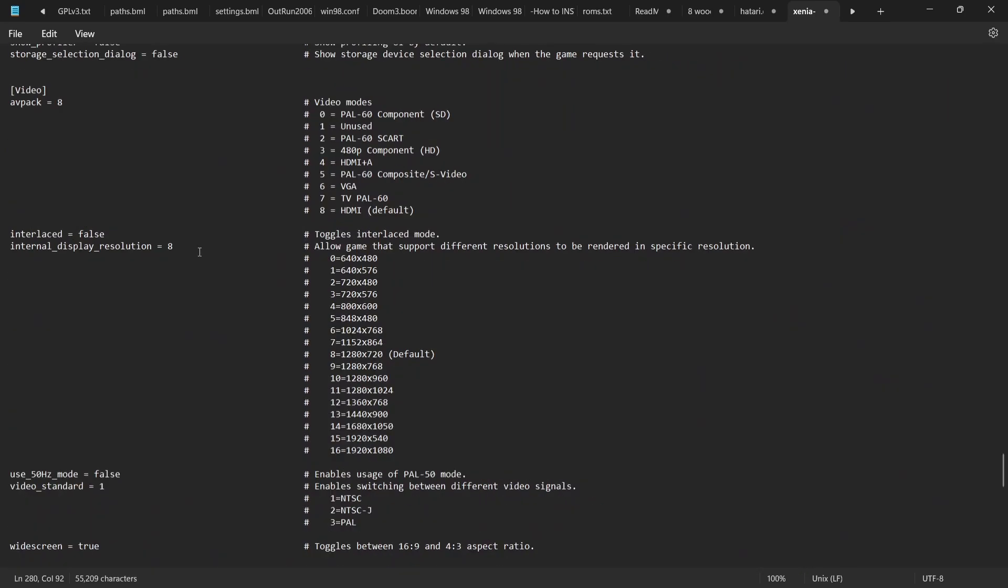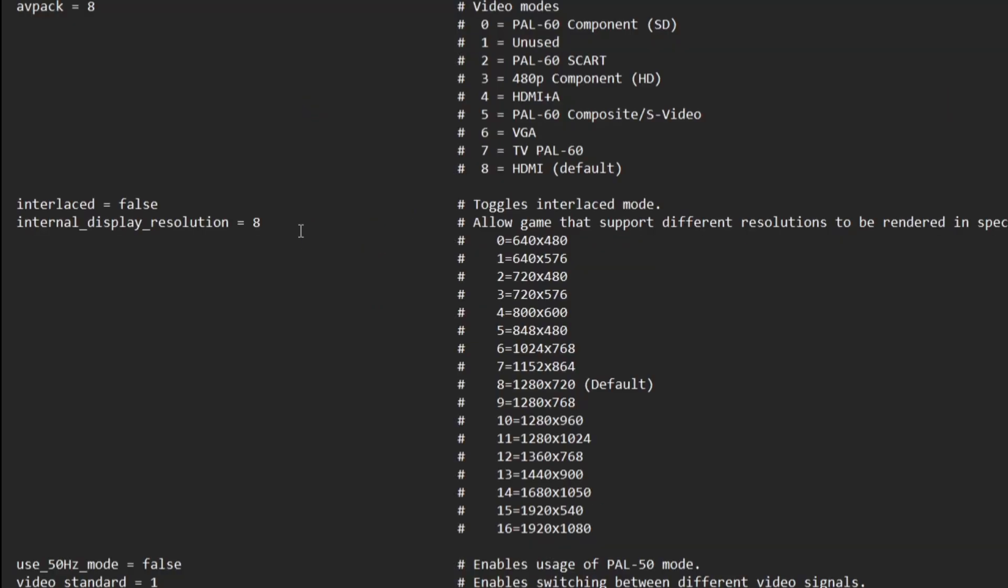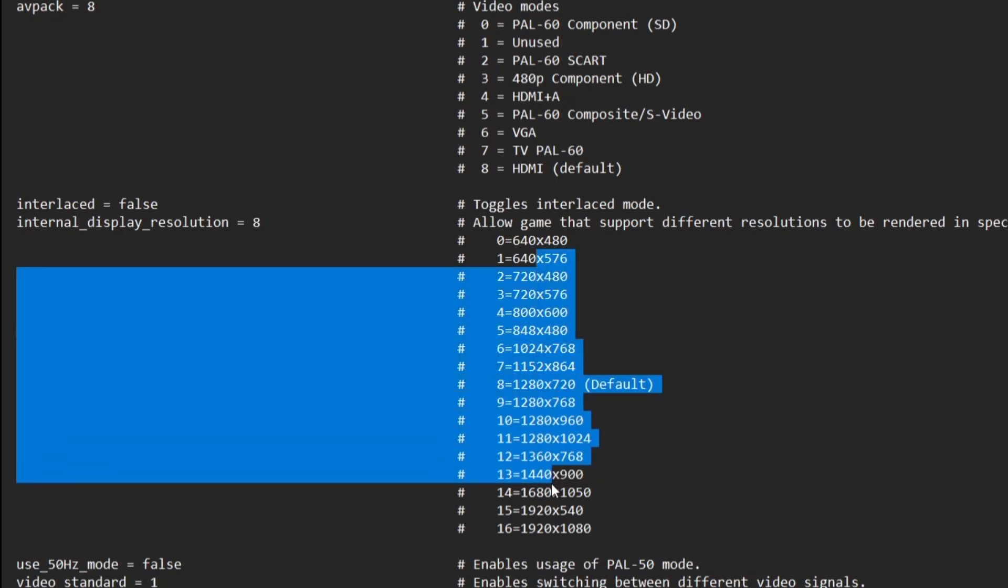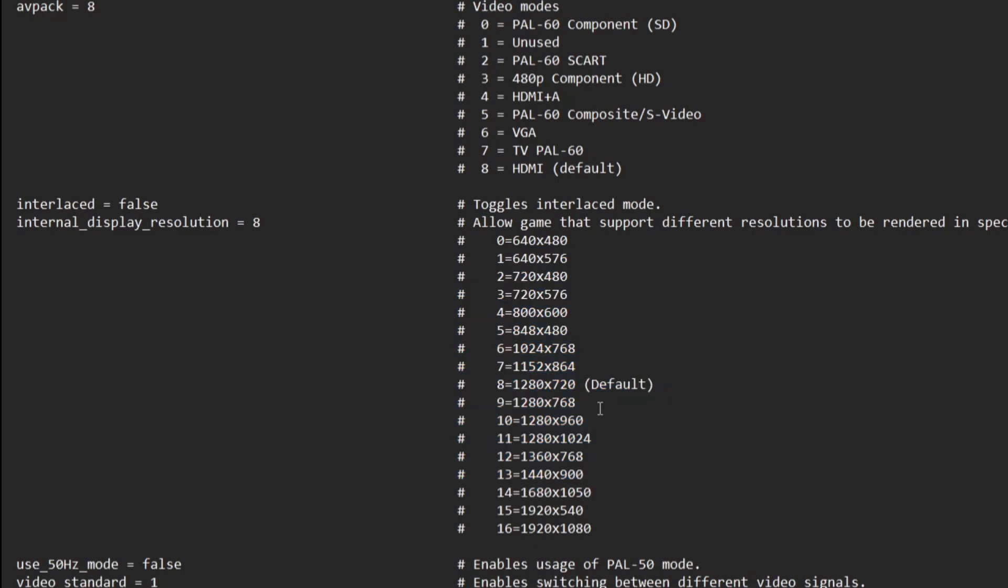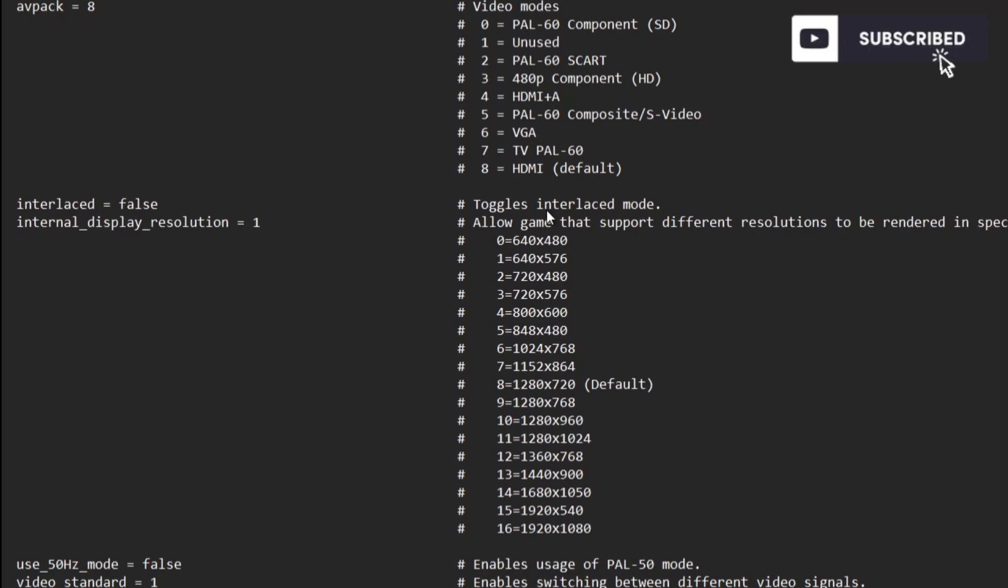Other things we can do within this document is go down to interlaced and you're going to see below that internal display resolution. Now by default this one is at 8, and if we take a look just here which is now highlighted, we can actually increase or decrease the internal resolution of how the game looks. So for example, if I wanted to upscale this internally to 1080p, all I'd need to do is just backspace the digit 8 and then retype in 16.